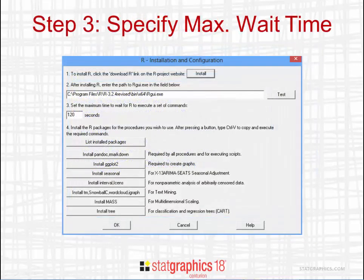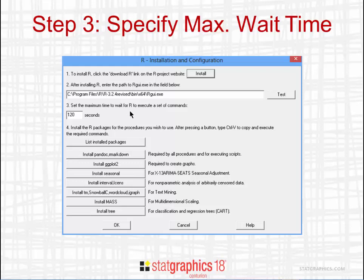The third step of the configuration process is to specify the maximum amount of time that StatGraphics will wait for R to execute a set of commands sent from StatGraphics. The default value is 120 seconds. If you're analyzing large amounts of data, it's possible that R could take longer than that to complete its operations. If you need to, you can later come back here and increase that timeout.